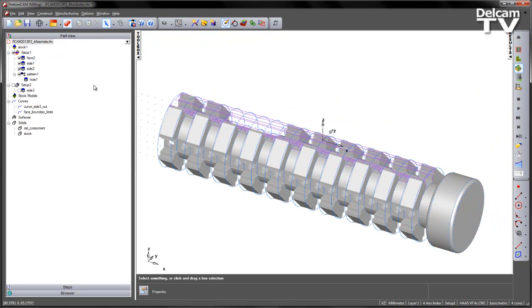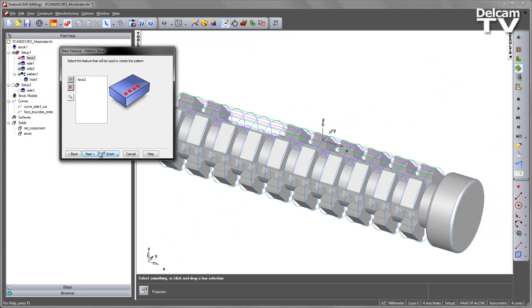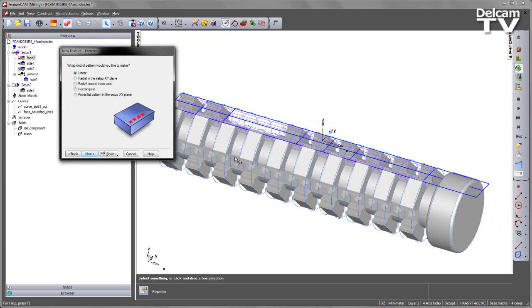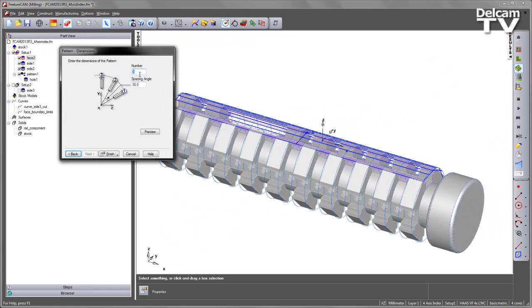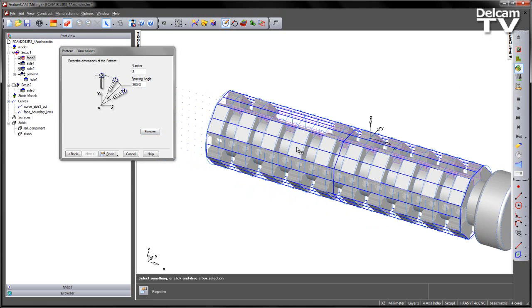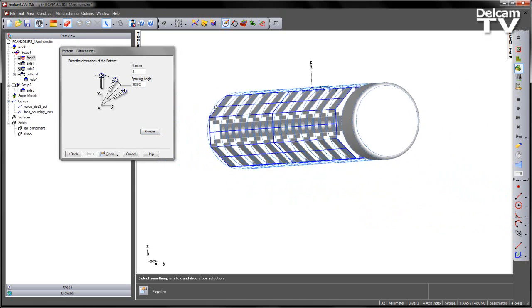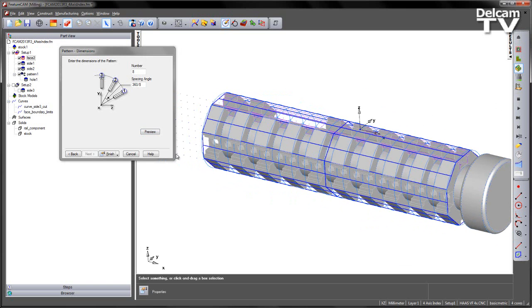I can then go ahead and generate my facing operation using the new index axis. So let's create a pattern. Radial around the index axis. And again, enter my parameters, 360 over 8. Preview. And you can now see it's indexing around that new index axis. So finish.